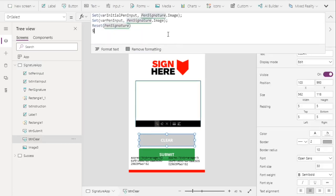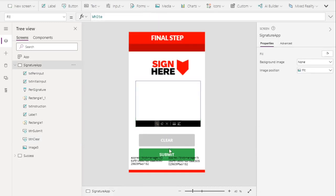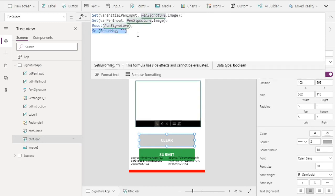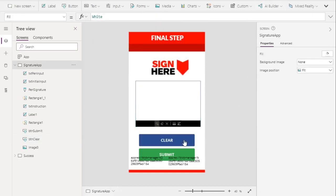On the clear button, let's also set the error message variable to blank, so once we click clear, the instruction resets back to the original text — 'Please provide signature then click submit.'